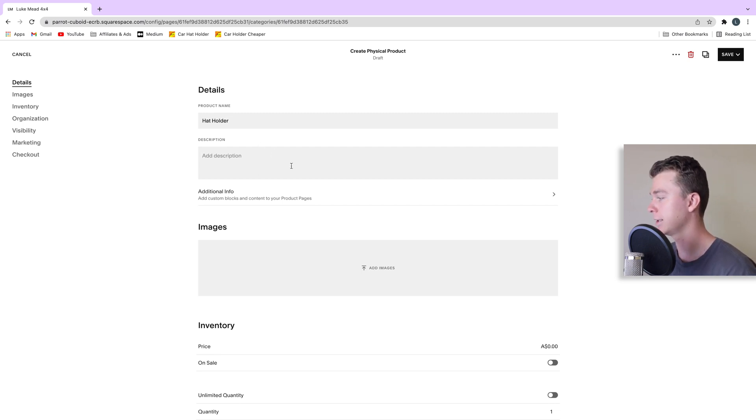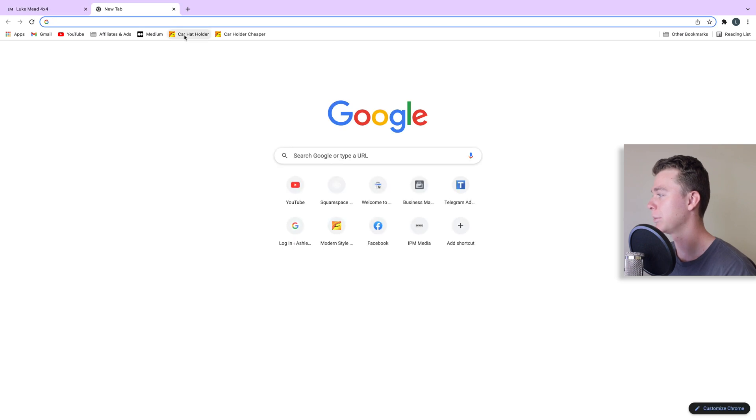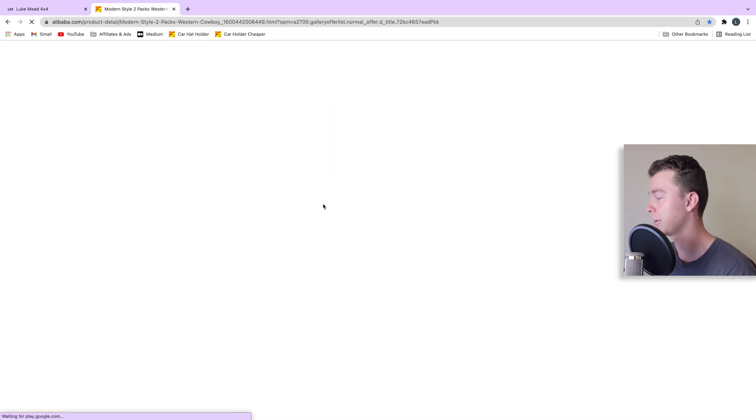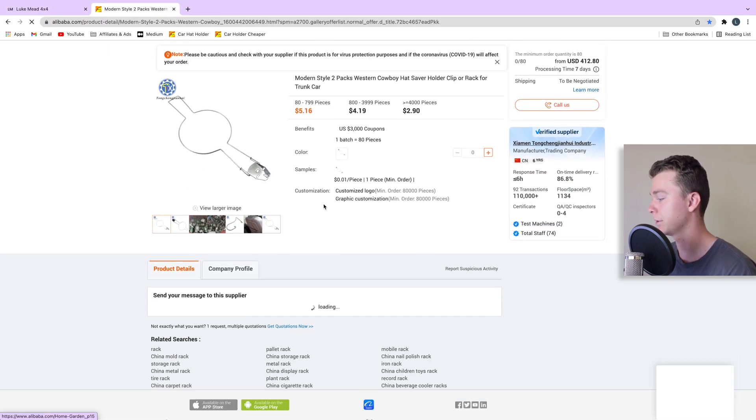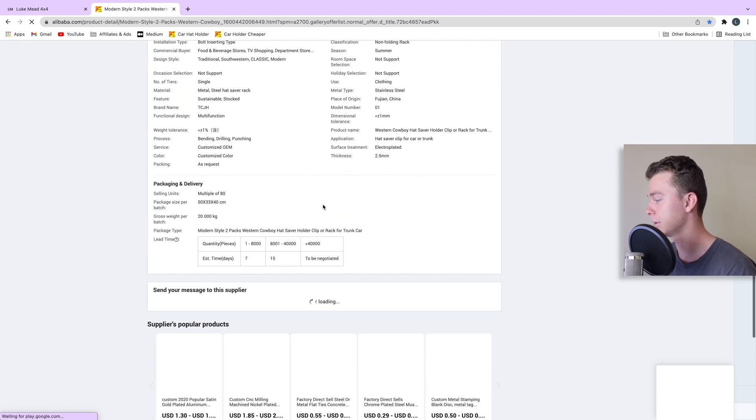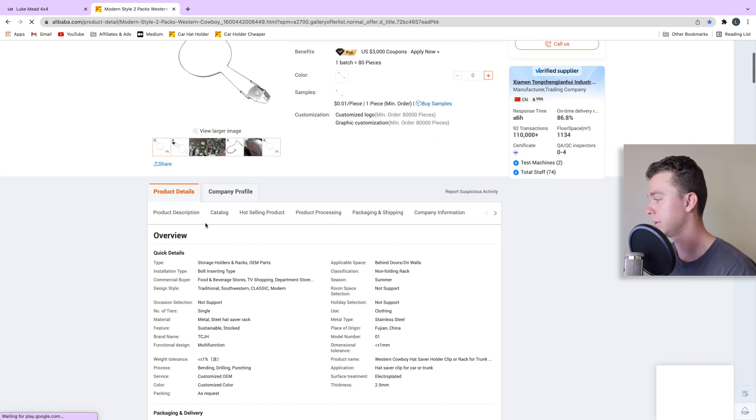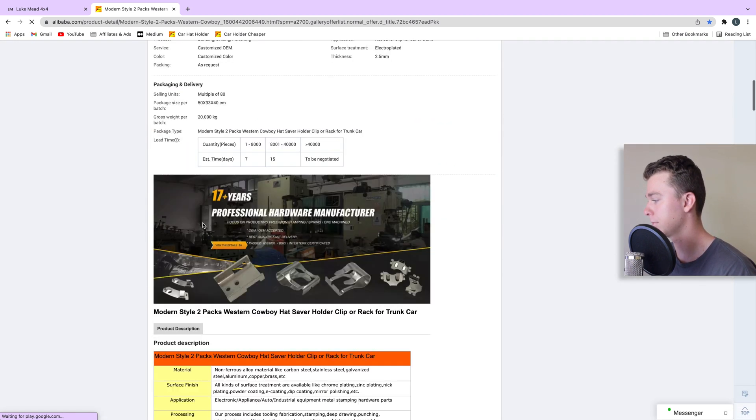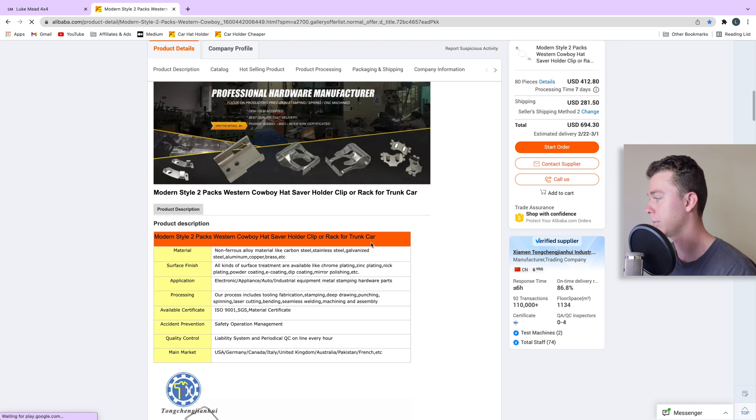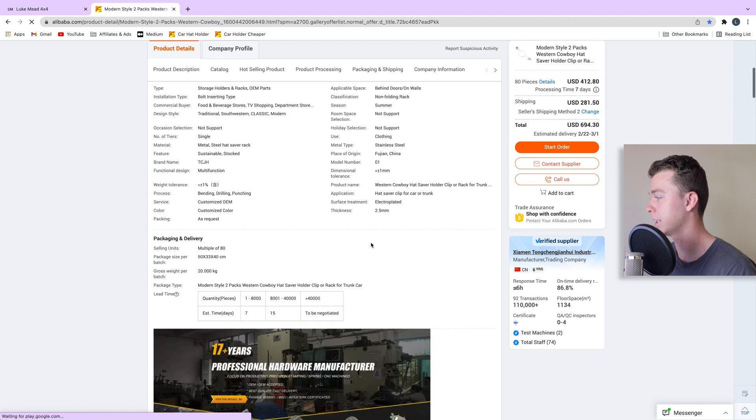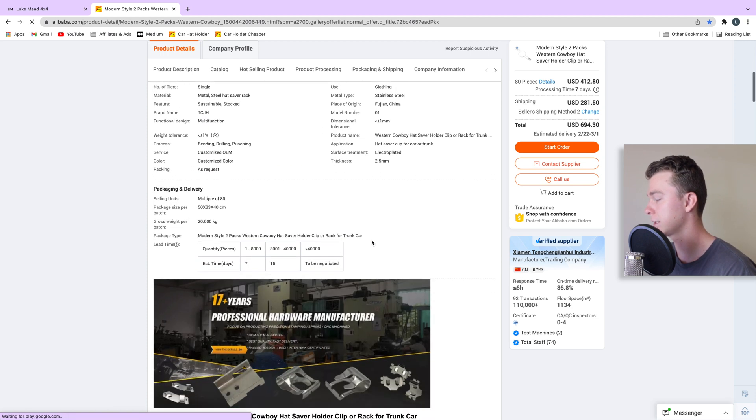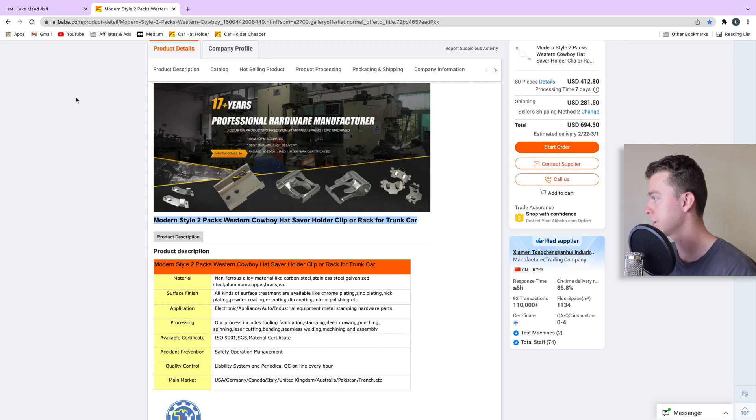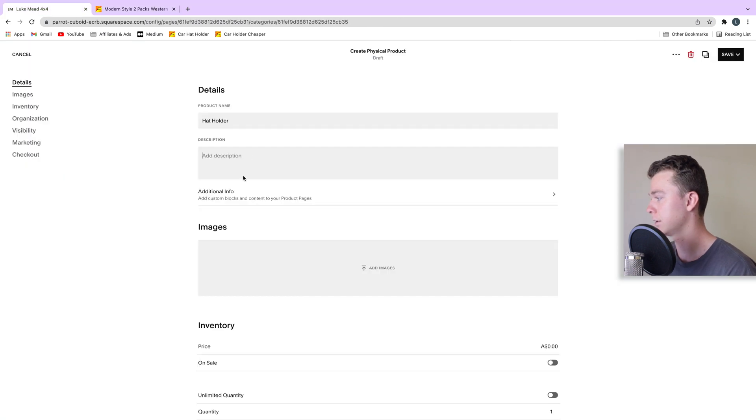And then let's add a description. I might be a bit cheeky and I might just copy the description out of the suppliers and it might be something as simple as taking something like this and adding that into there.